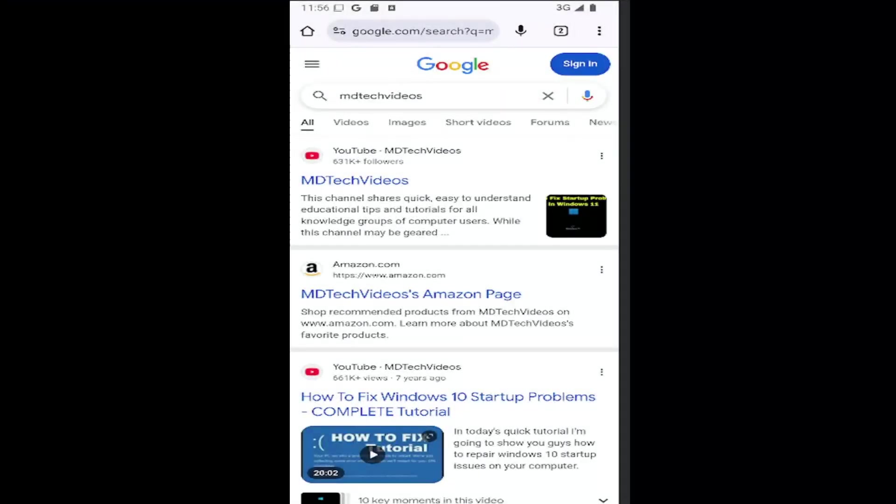Hello everyone, how are you doing? This is MD Tech here for another quick tutorial. In today's tutorial I'm going to show you guys how to request desktop site mode permanently on your iOS, iPhone, or even Android device too.